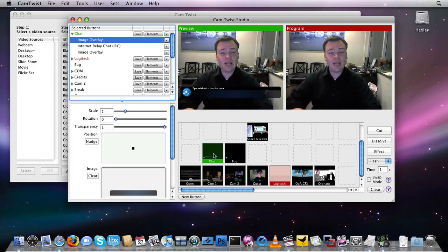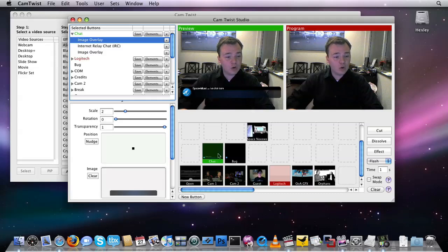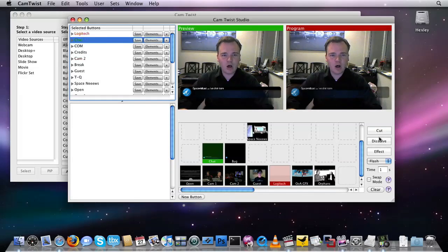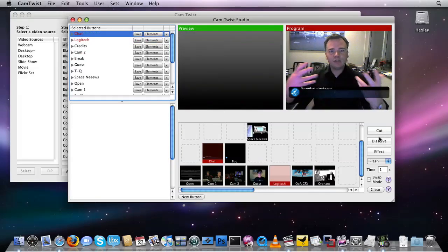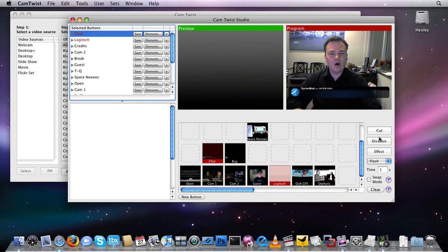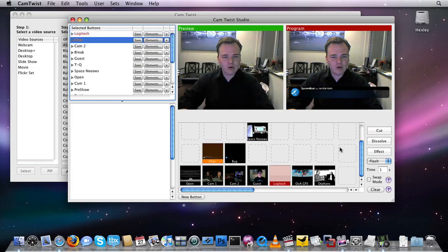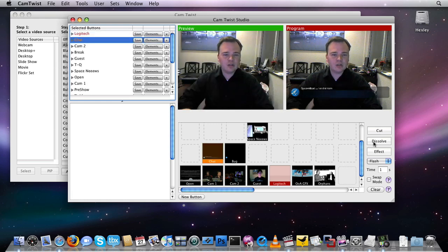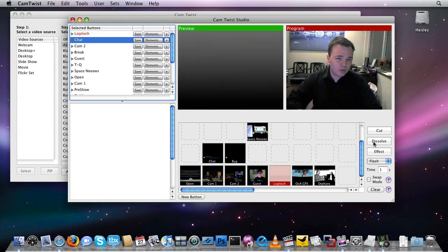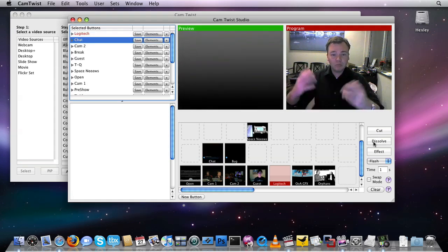But I can put something in front of me. For example, the Spacevidcast chat room. So I click on the chat room, and I click dissolve, and it dissolves the chat room onto the screen. And you can see all of these objects are moving and editing over here. I can click on the chat room again, and dissolve it off the screen. Great, cool.